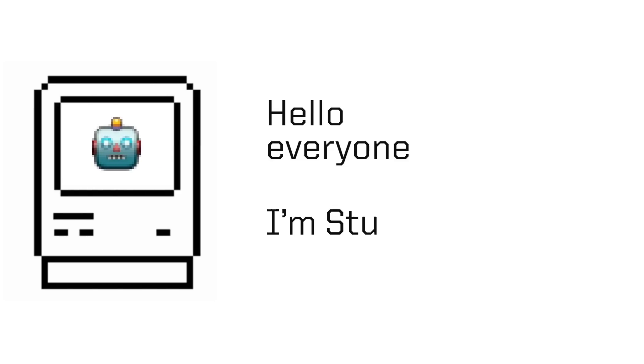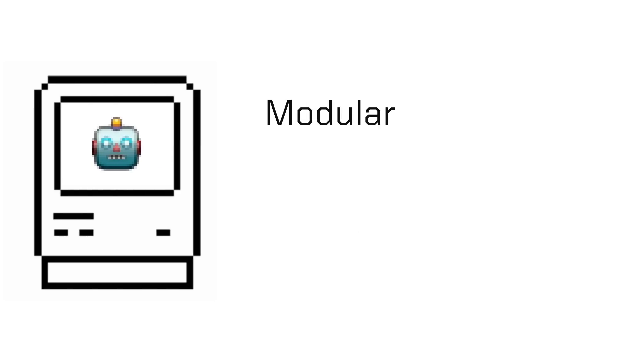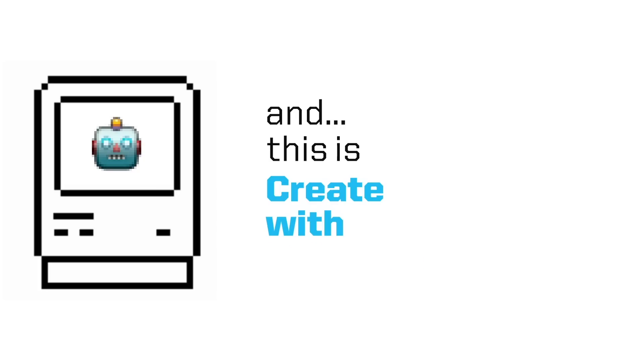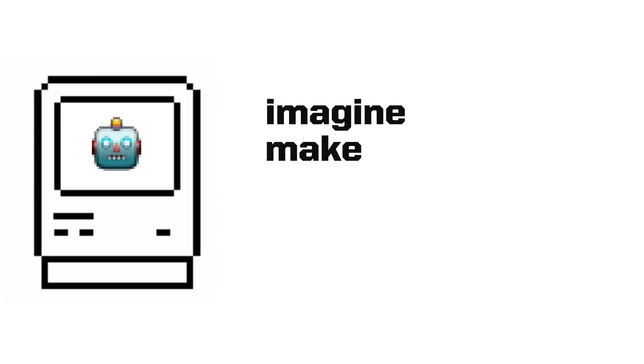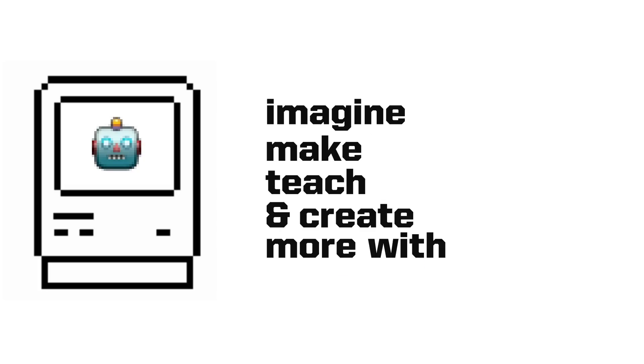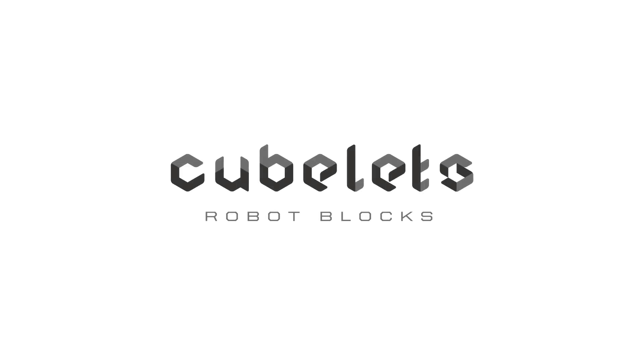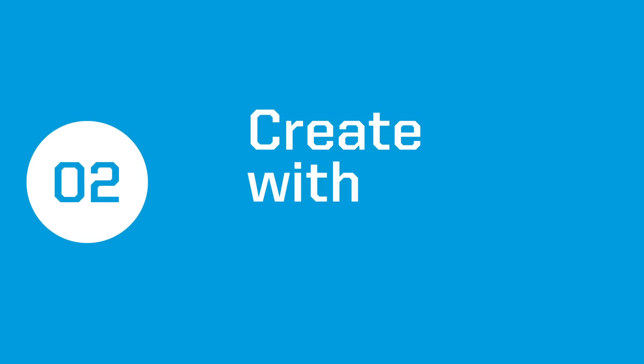Hello everyone, I'm Stu from Modular Robotics and this is Create with Cubelets, a tutorial series to help you imagine, make, teach, and create more with Cubelets Robot Blocks. Greetings creators, welcome to episode 2 of Create with Cubelets.